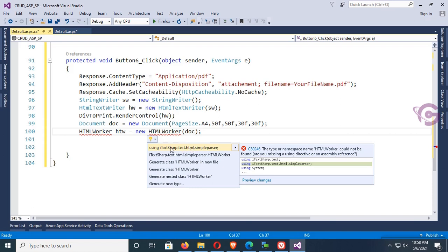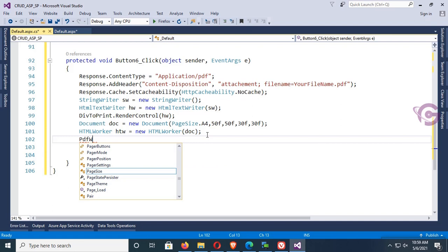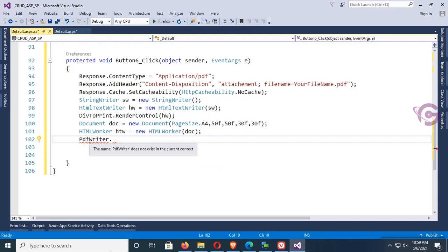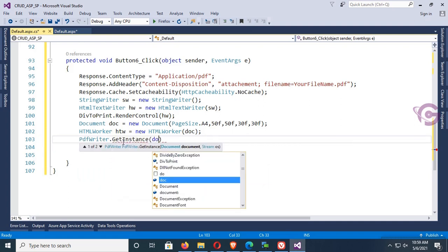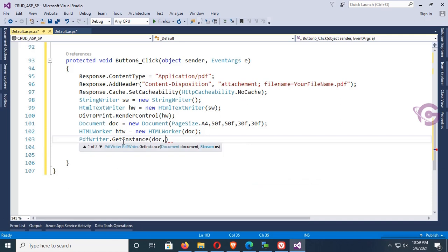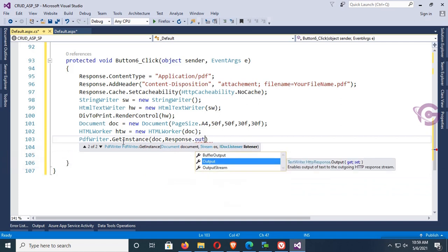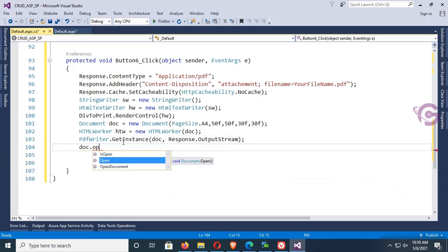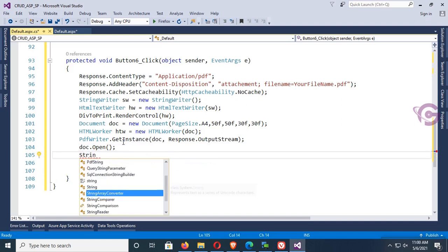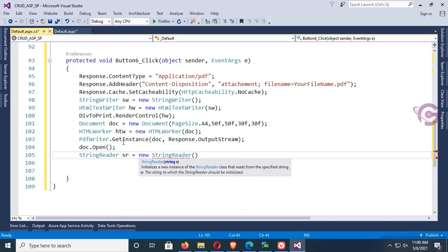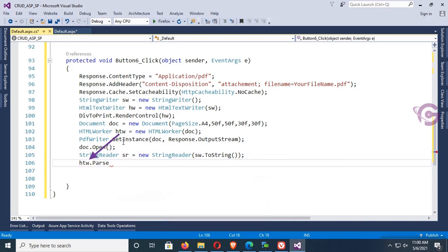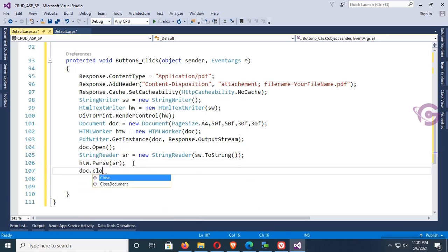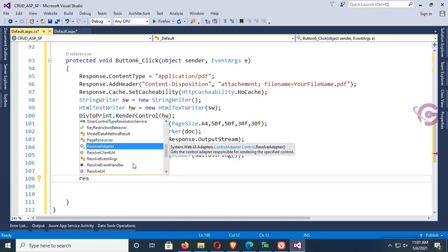Add namespace using iTextSharp.text.html.simpleparser. Then PdfWriter: PdfWriter.GetInstance(doc, Response.OutputStream) where output stream is Response.OutputStream. Now doc.Open(). Create StringReader sr equal to new StringReader(sw.ToString()), where sw is the StringWriter. Then HtmlWorker htw dot Parse(sr as StringReader). Finally doc.Close() to close the document, then Response.Write.